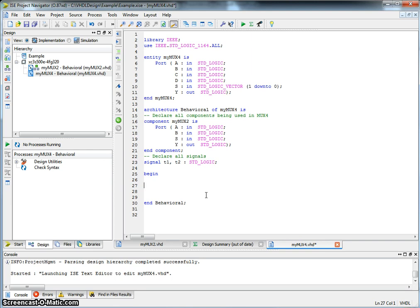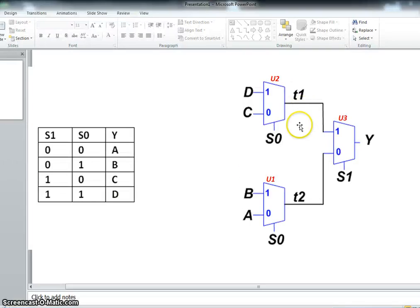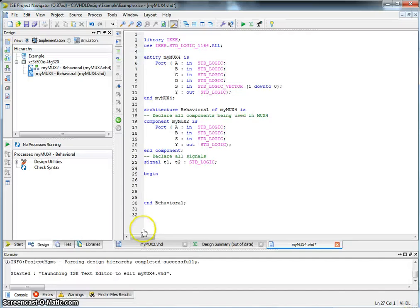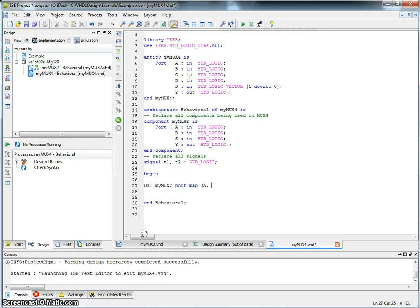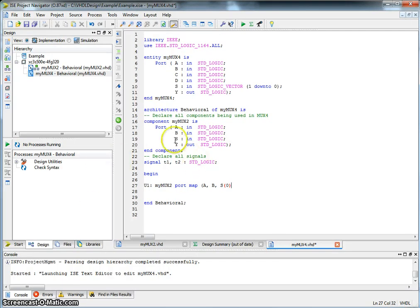Now we can begin describing. We start describing by basically, let's start with U1. And the way we do it is by giving it any name, U1. This is nothing unique. You can call it whatever you want, colon. Now the name of the component we want to use, so MyMux2 in this case. And then we want to map the ports, port map. What we want to map is A of MyMux4, B of MyMux4,